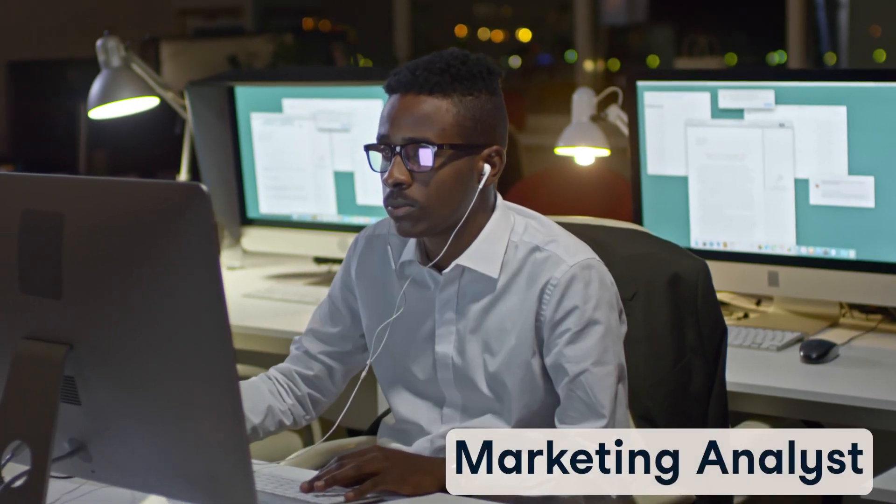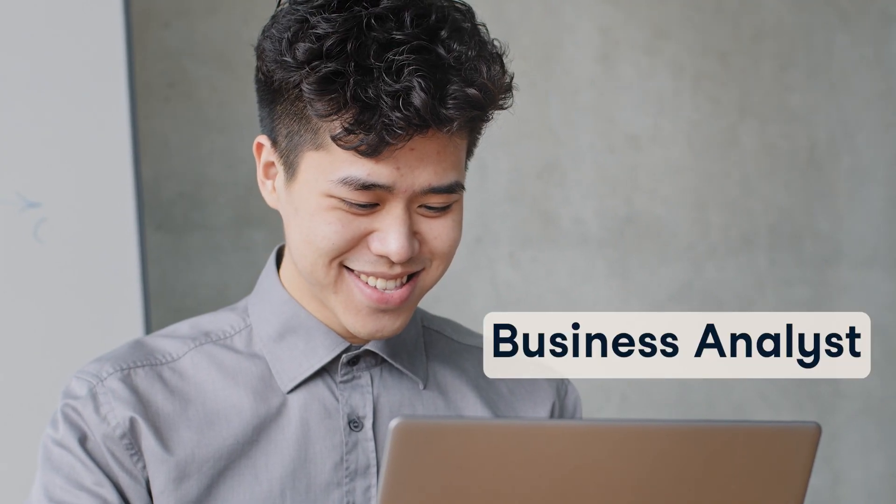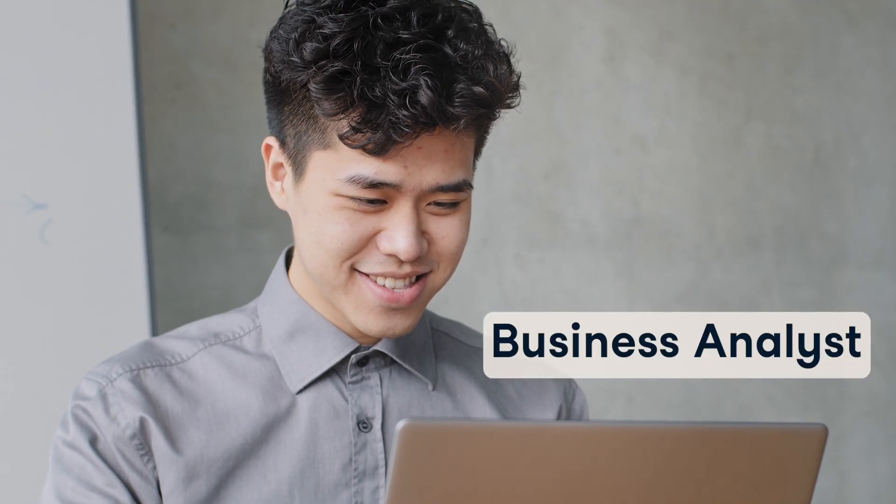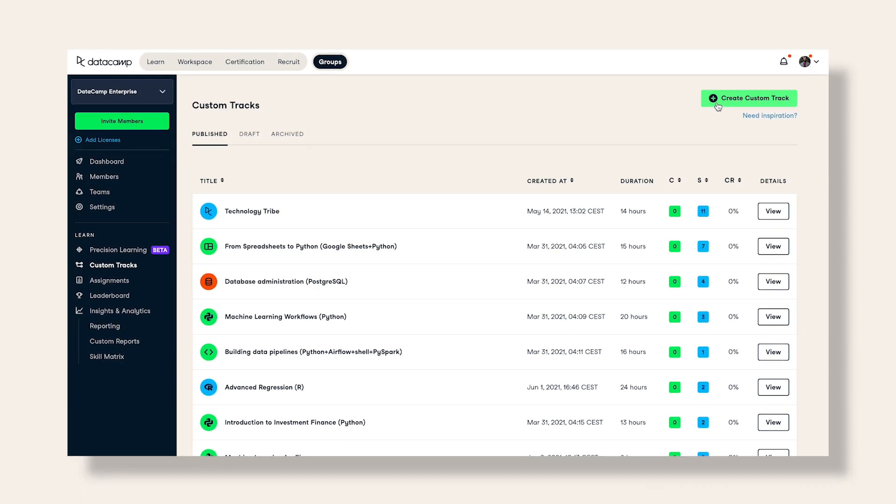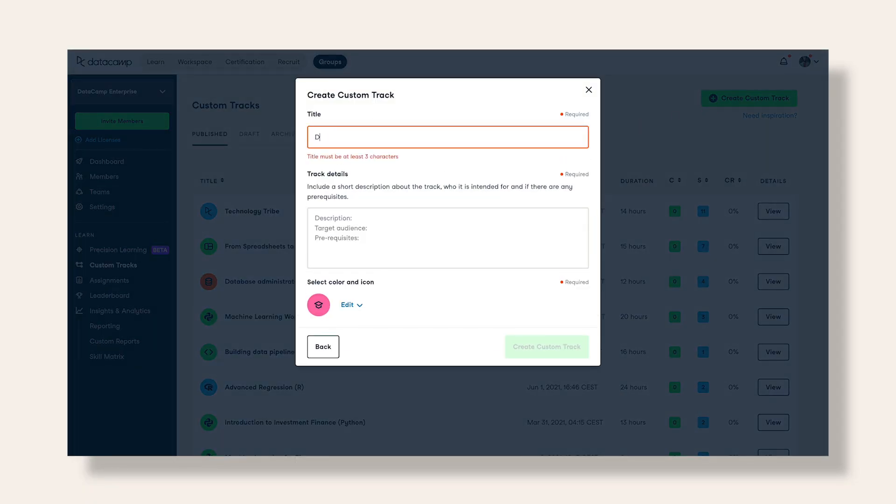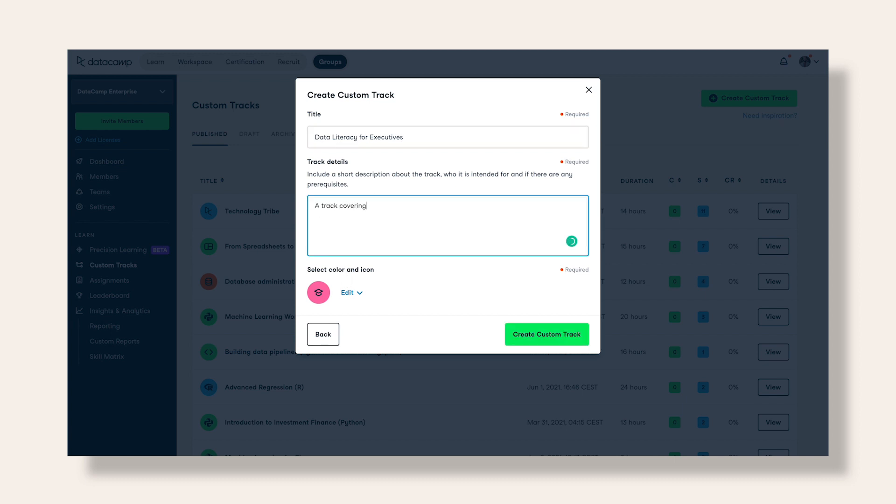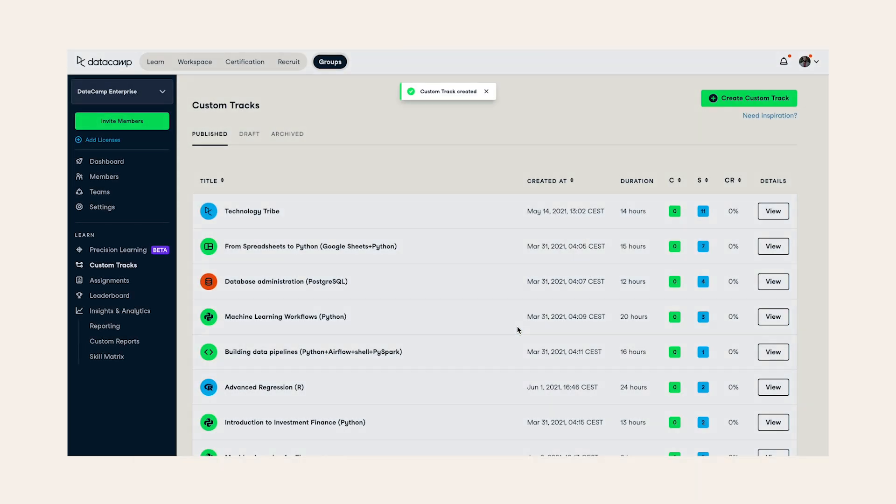Everyone at your organization has a unique relationship with data and requires a different learning path to hone the data skills their role requires today and pick up the ones they'll need for the future. With custom learning paths and fast tracks, we provide you with all the necessary tools to create unique upskilling journeys for every role in every department that align with your organization's business goals.